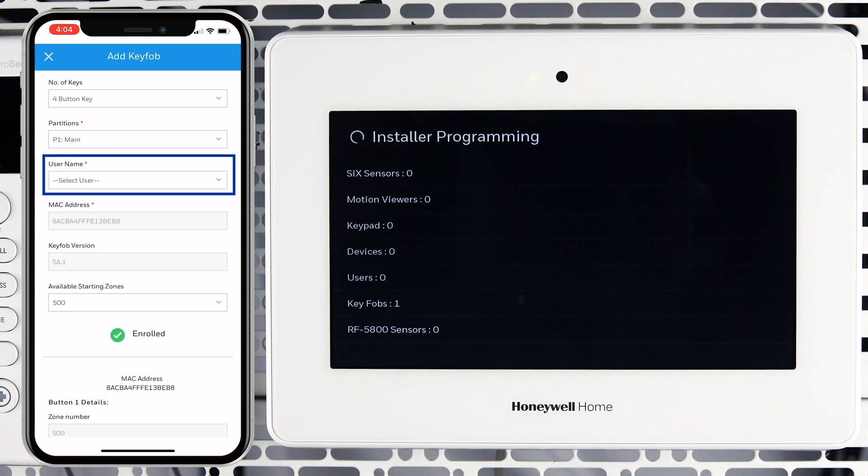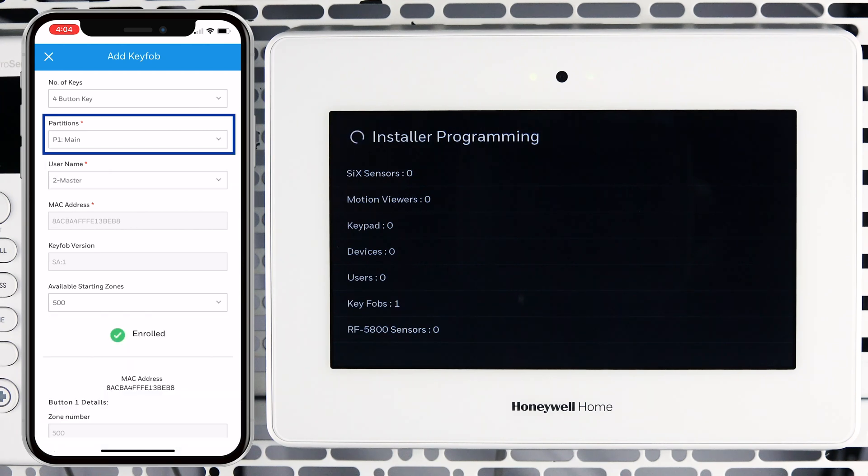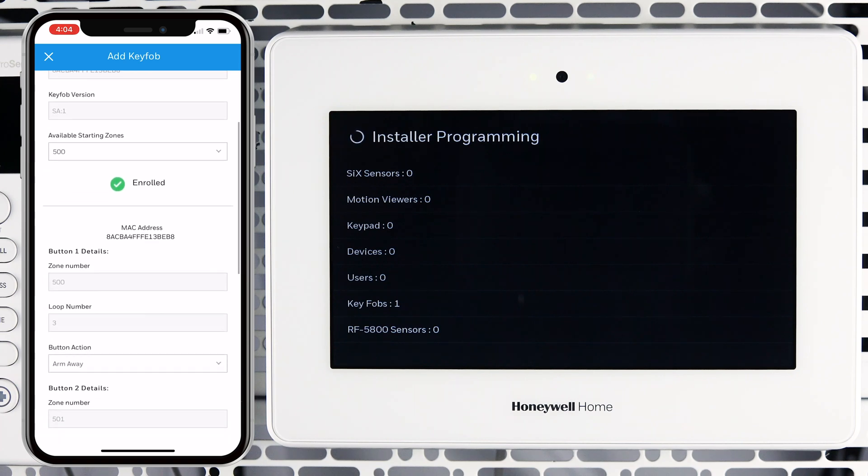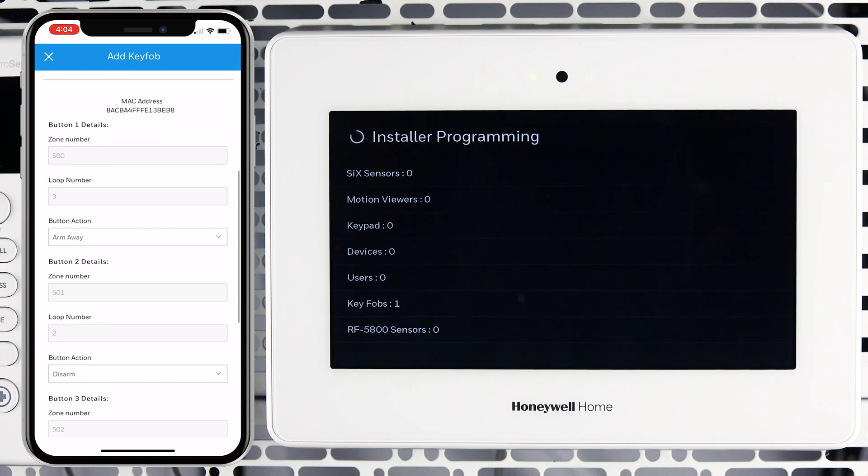You must select a username from the drop-down menu. Also, select the partition this key fob will be used in if multiple partitions are enabled in the panel. Scroll down to review settings such as button actions.